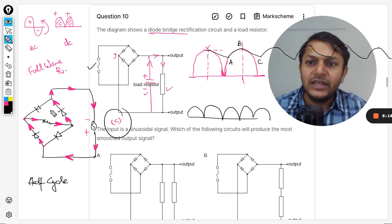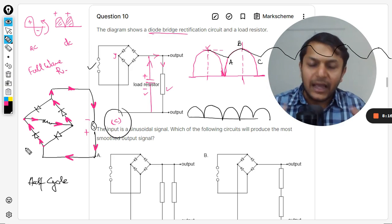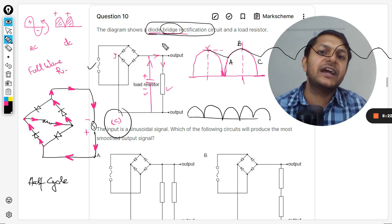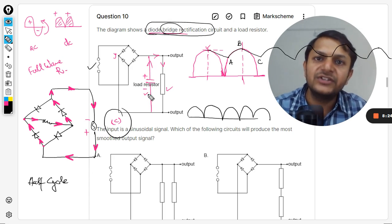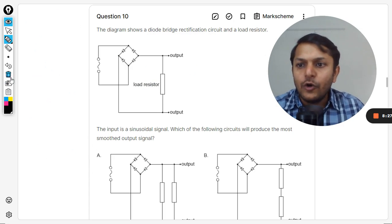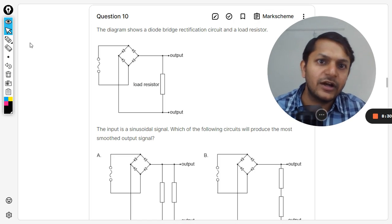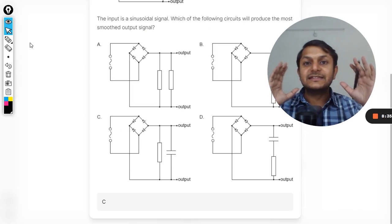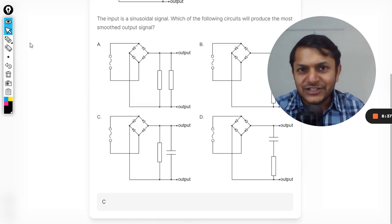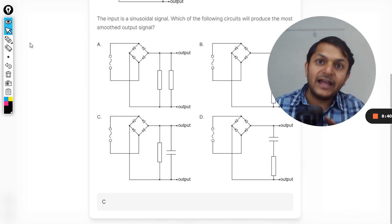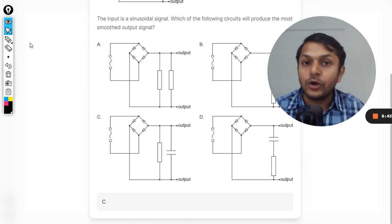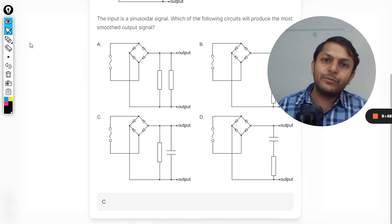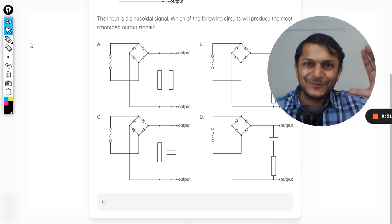This is a full wave rectification, also known as bridge rectification — it is called a bridge because of the bridge-like circuit topology. The answer given in the mark scheme is C. Dear students, this is Professor of Room. Please subscribe to the YouTube channel. You can also join the channel to get access to all the past paper questions, which I have started uploading. All the best, bye.